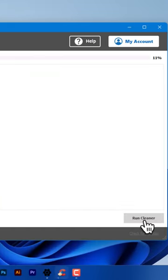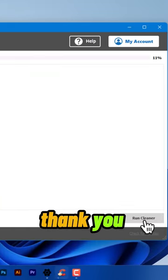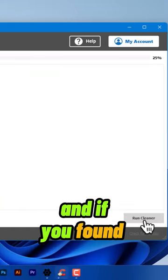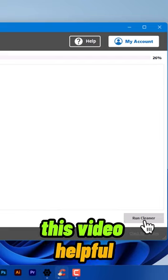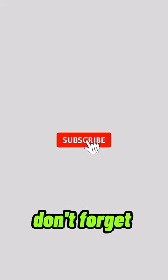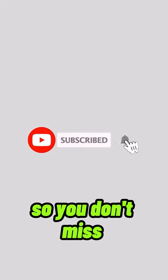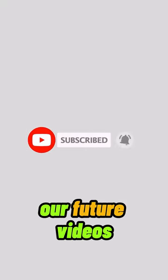Thank you for watching. If you found this video helpful, don't forget to subscribe so you don't miss our future videos.